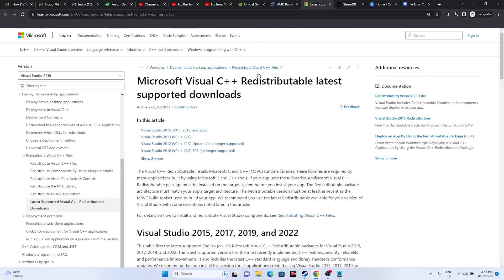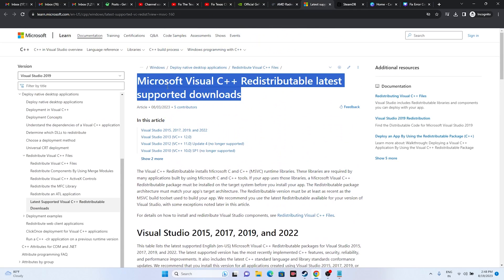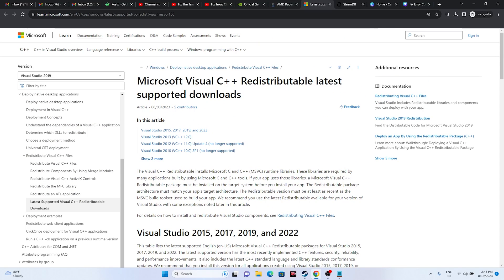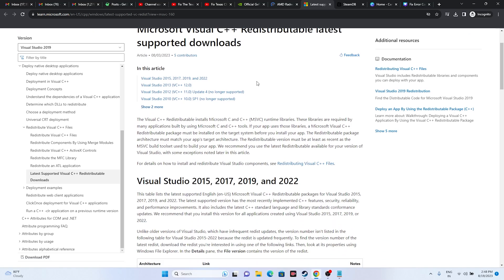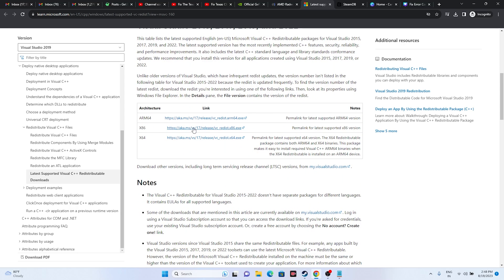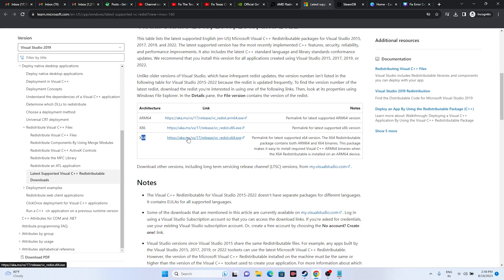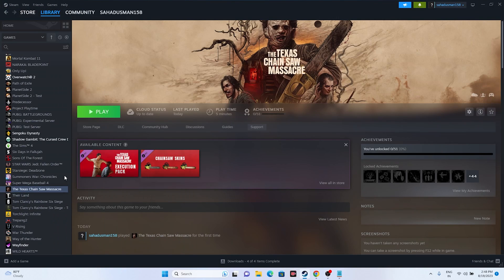Install or update Microsoft Visual C++. Download and install the latest version — use the x86 installer if your system is 32-bit, or the x64 installer if your system is 64-bit. A restart after installation is mandatory.